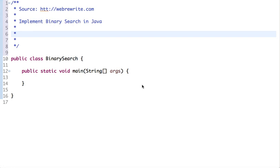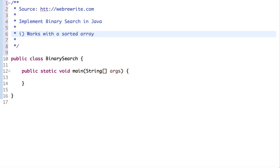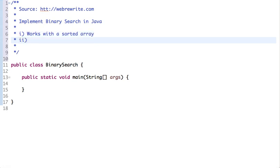Hello friends, in this tutorial we are going to implement binary search in Java. First, let's understand what binary search is and then we will implement this in Java. Binary search is a searching algorithm which works with a sorted array.